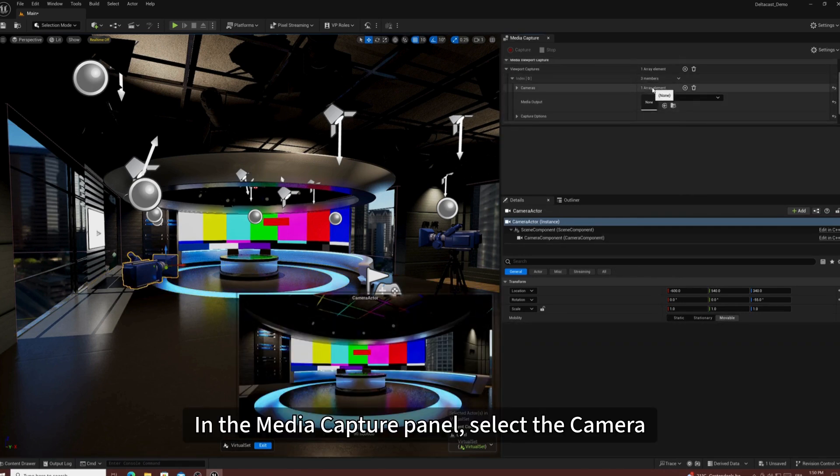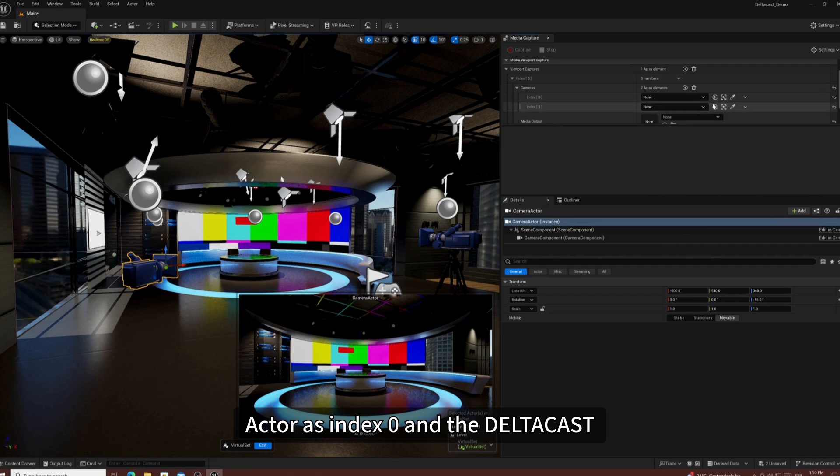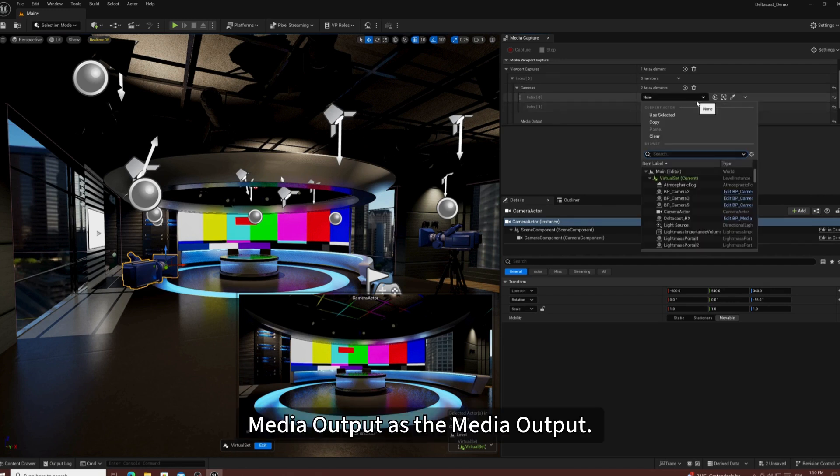In the Media Capture panel, select the Camera Actor as Index 0 and the Deltacast Media Output as the Media Output.